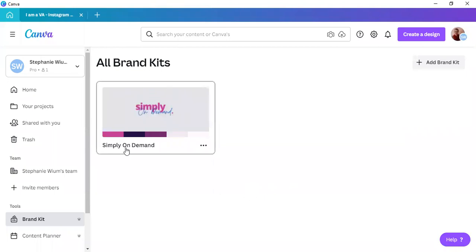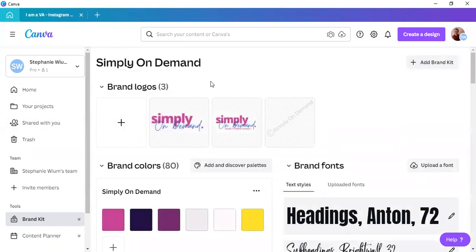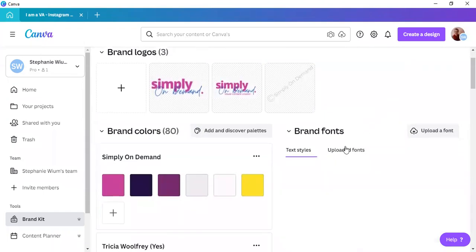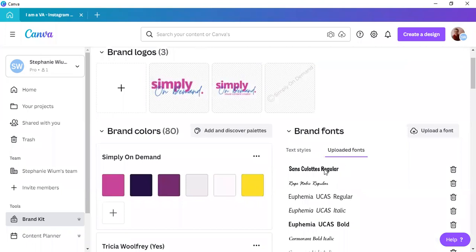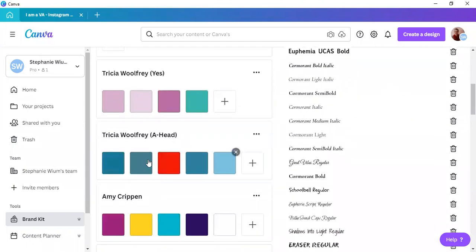So, now to simply go back to your own brand kit, click on brand kits or click on the brand kit itself. All right, and that's how easy it is. So, here are the uploaded fonts that I uploaded previously under my brand kit.